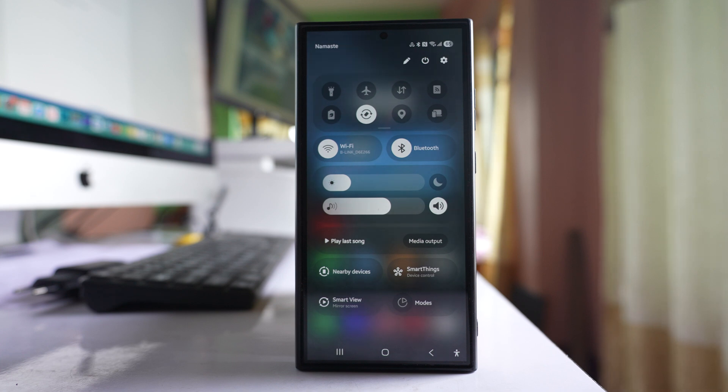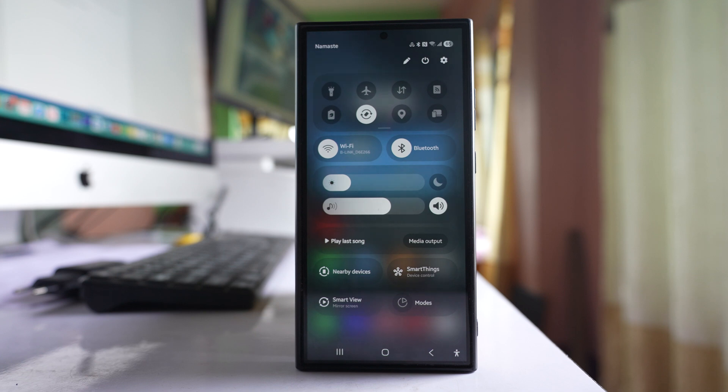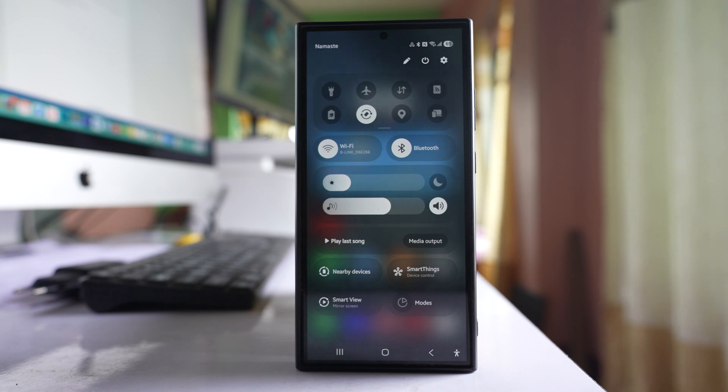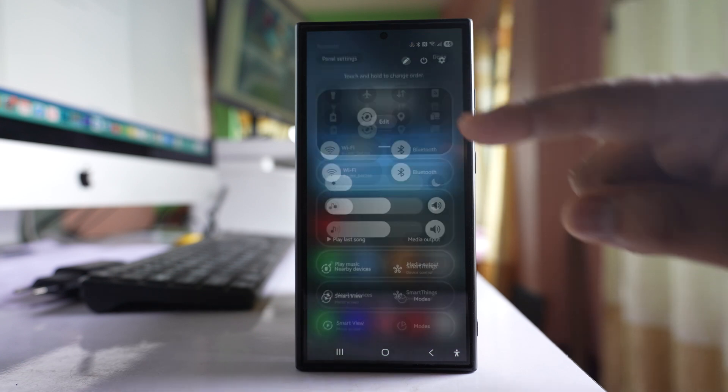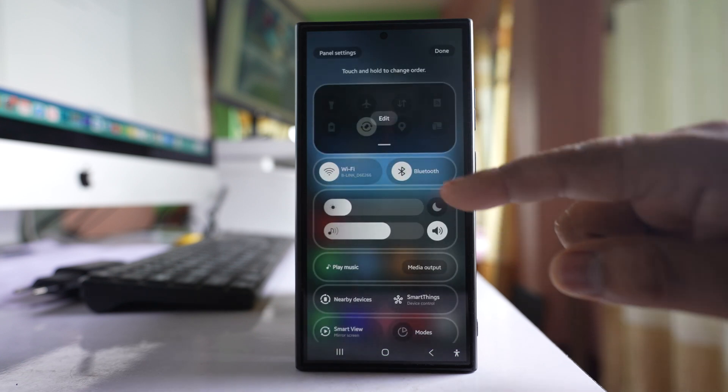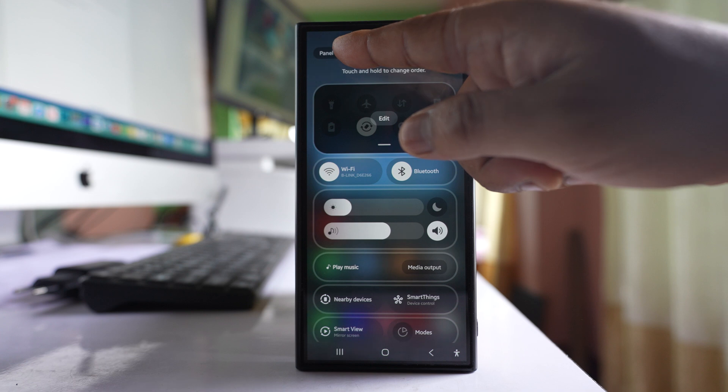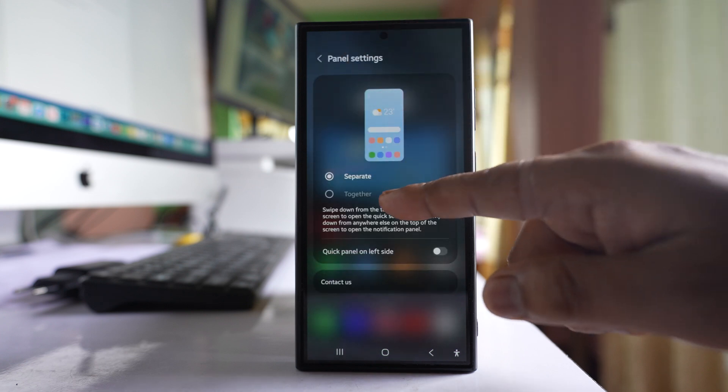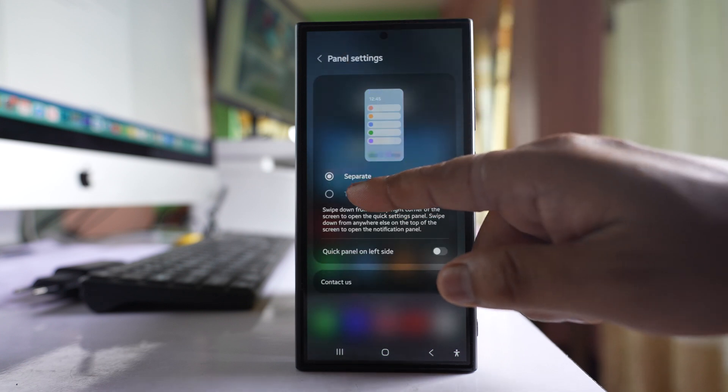But if you want to do it in the previous way by pulling down the screen, then when you are in this quick settings notification panel, tap on this pencil icon here. Go to panel settings. Select together.